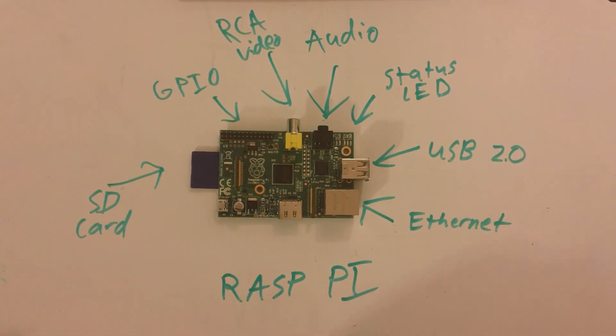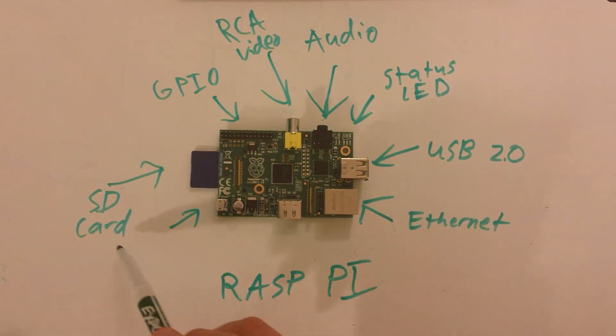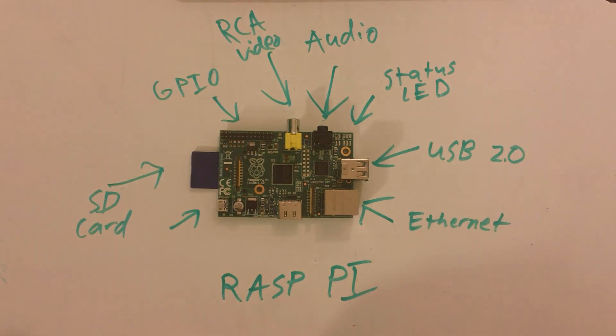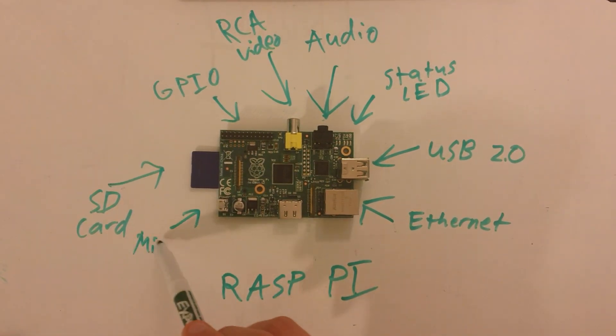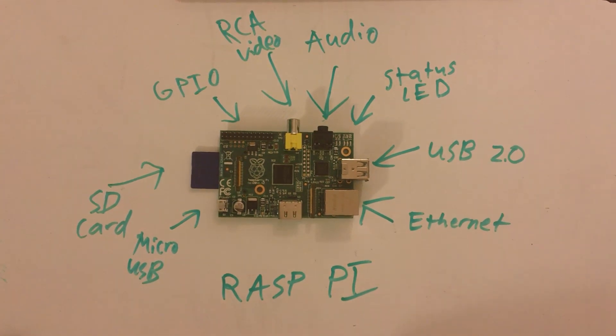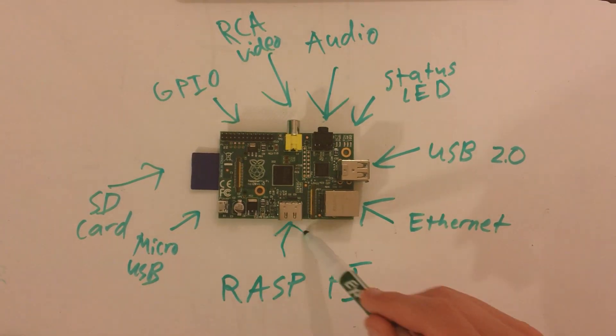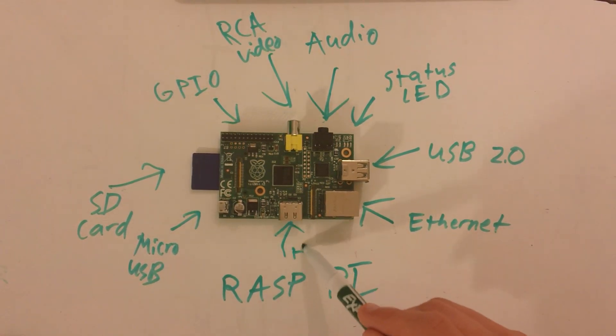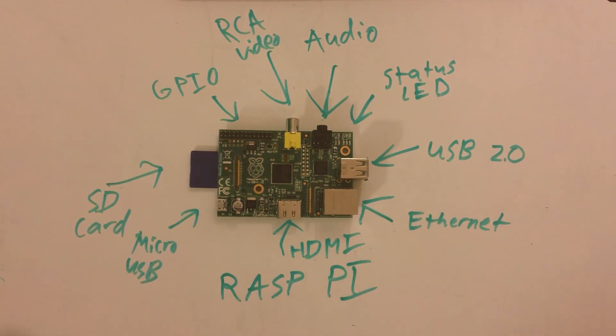On the bottom left, we have the micro USB for power, regular phone charger will do. And on the bottom lastly, we have the HDMI for up to 1080p resolution video output.